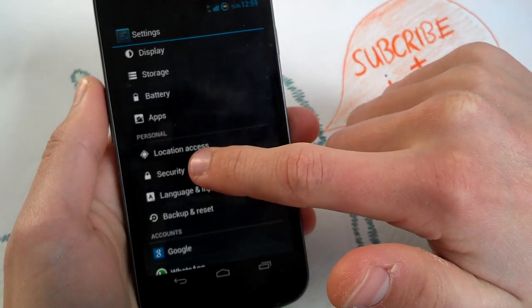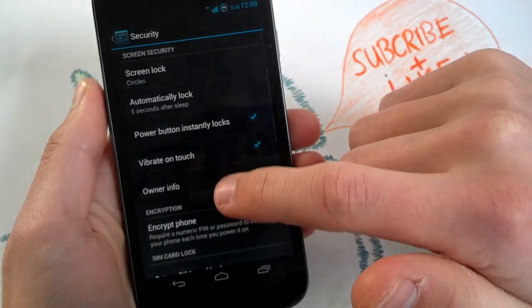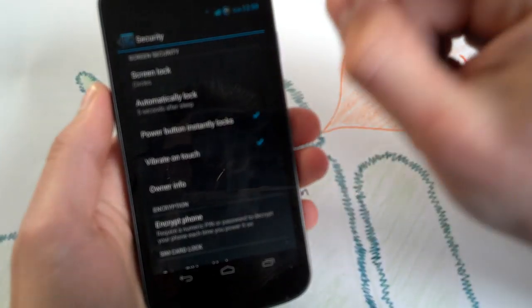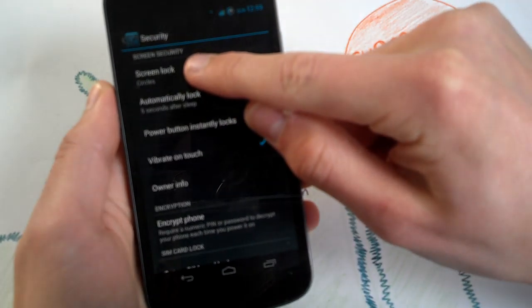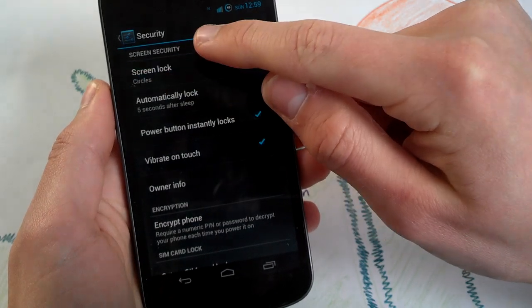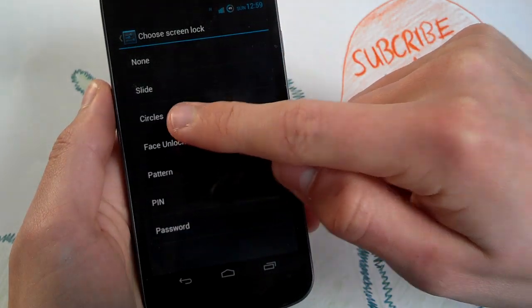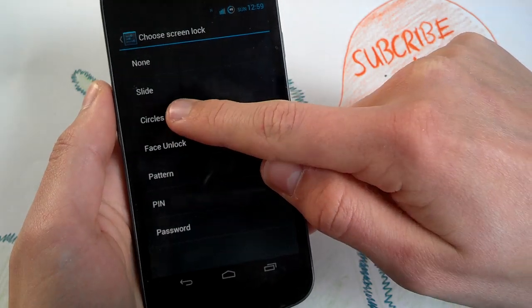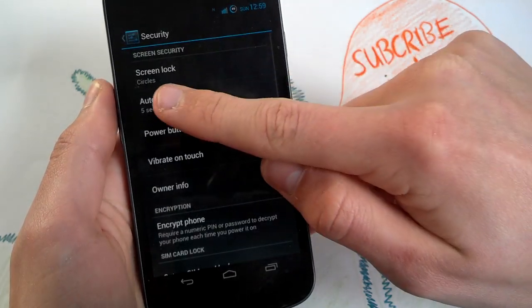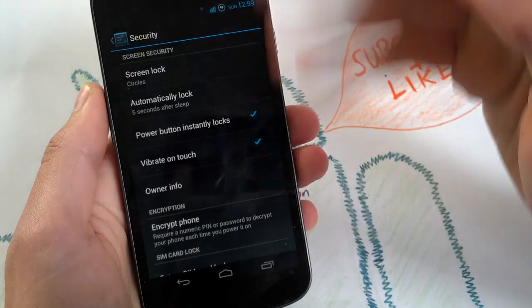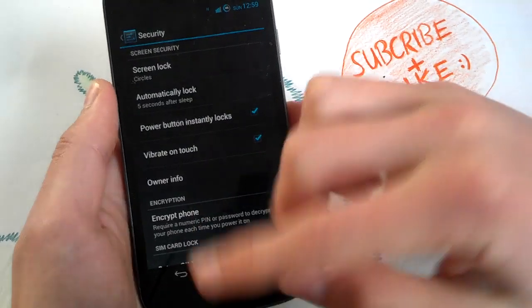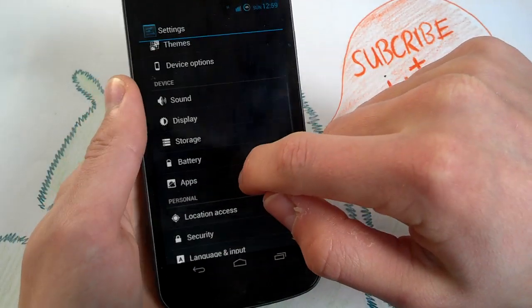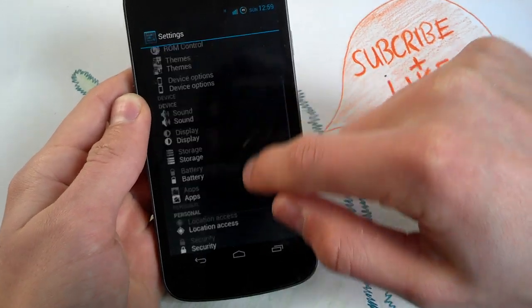Go to security. So this is your stock settings menu for the lock screen. Go to screen lock and tap circles once. Tap it and it will show up here. Yeah, that's it. And you have your new lock screen for your Galaxy Nexus. Looks really nice.